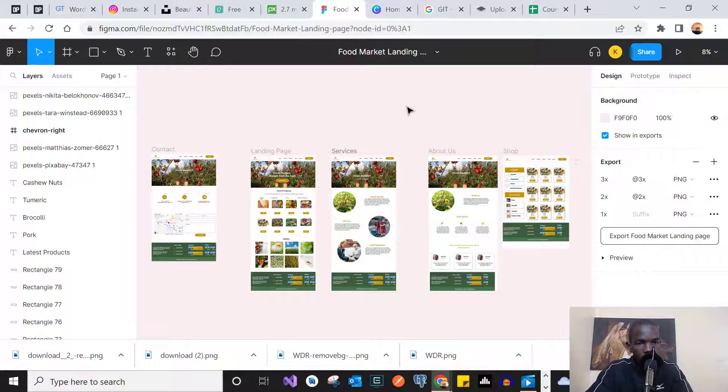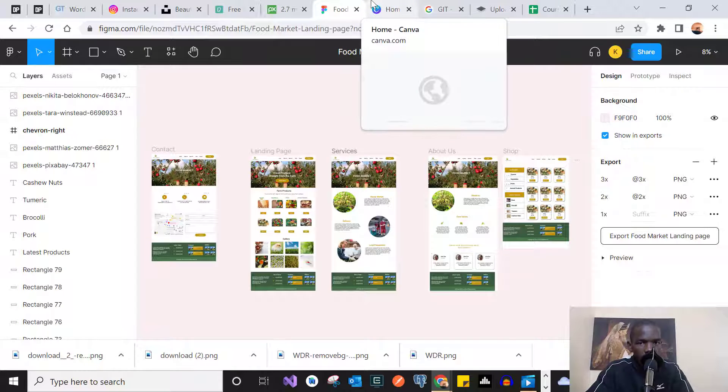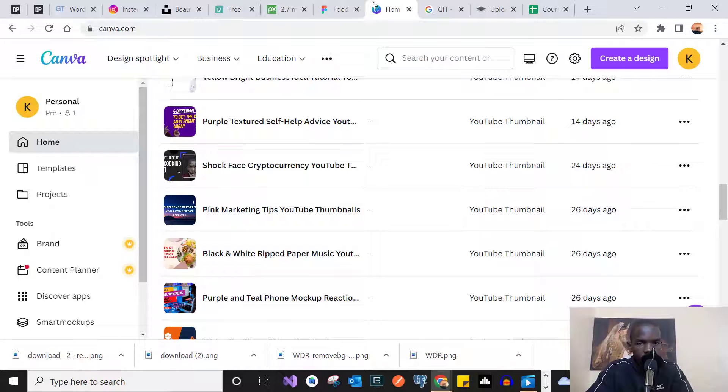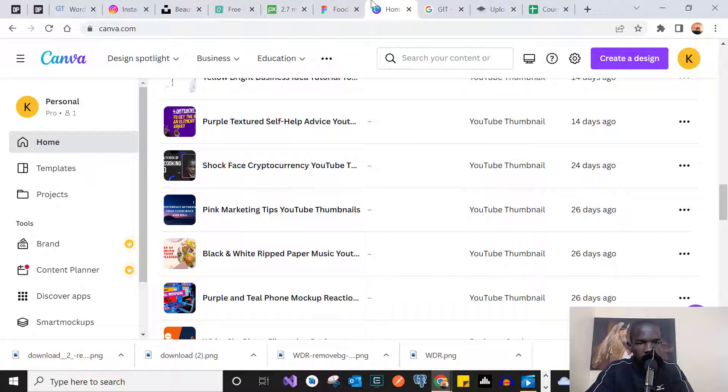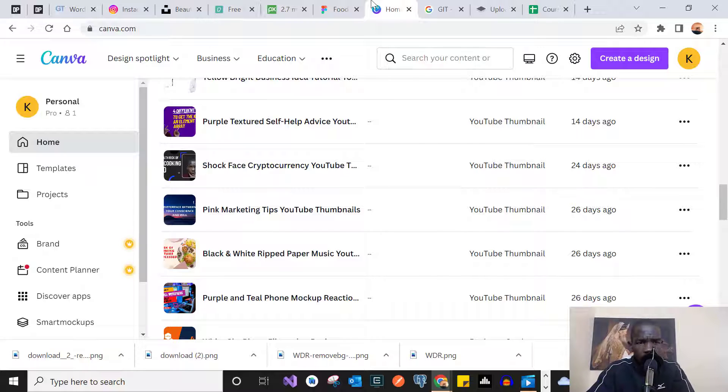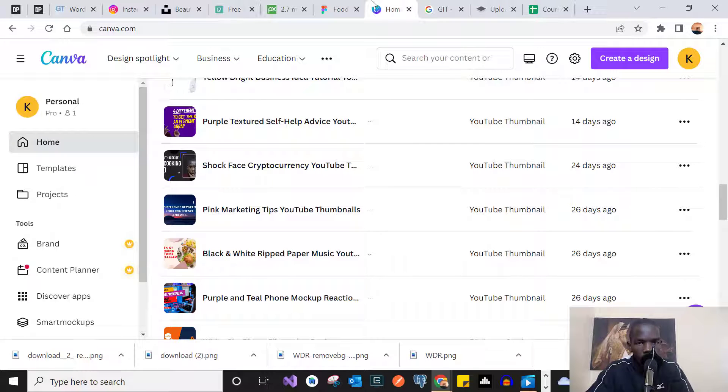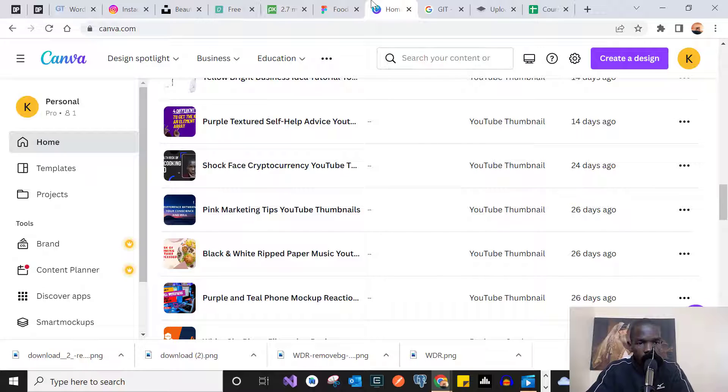And number one on this list is Canva. Canva is just superb. It's a fully-fledged site with all kinds of designs that you need, from YouTube thumbnails to flyers, logos, infographics - anything you can think of, you can find it in Canva. And the good thing with Canva is that it has a free version which offers more than you might even need.